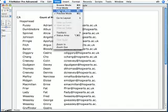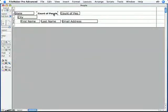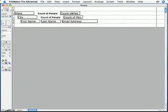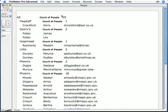Let me switch back to layout mode. To make this a little more clear, I'm going to duplicate those fields using Ctrl D or Command D and drag it down into the city subsummary part. Now this is the same exact field. Here it's in the state subsummary part. Here's an exact copy of it in the city subsummary part. I'll save that and switch to preview mode. And you can see now that I have 29 people in Arizona, including one in Flagstaff and 18 in Phoenix, and so forth. So the subsummary parts group my records by city and state, and the summary fields count my records by city and by state.